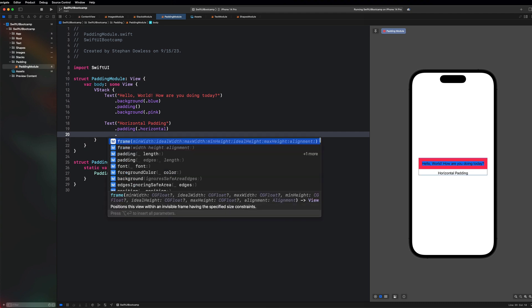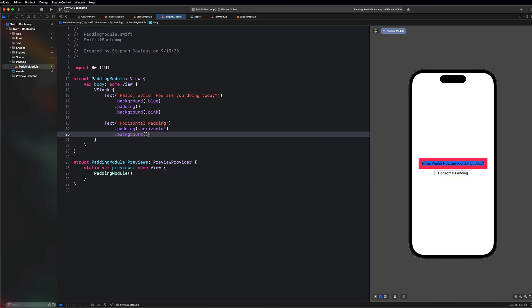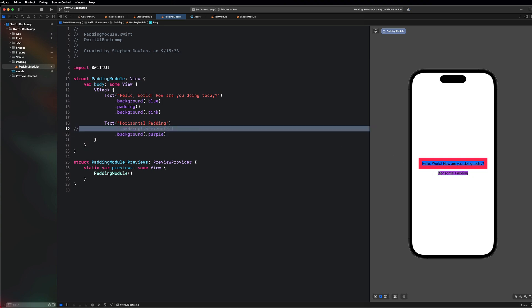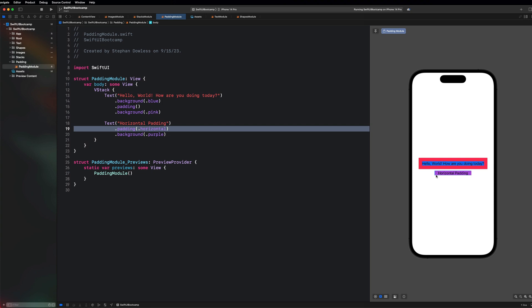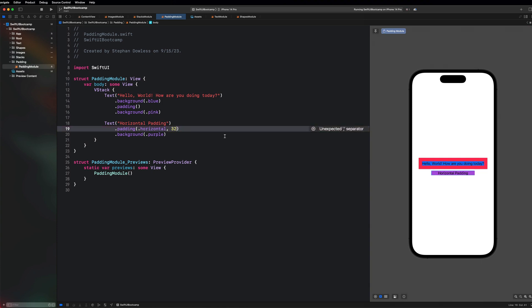I'll give that a background of dot purple so we can see clearly. With horizontal padding, the frame expands on the left and right edges only. If you want a custom amount, you can pass a number like 32, which applies 32 pixels of padding on both the left and right horizontal edges.